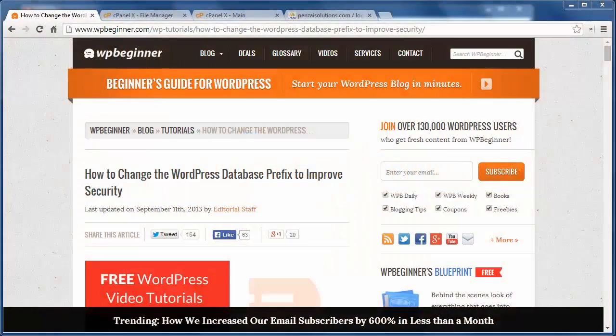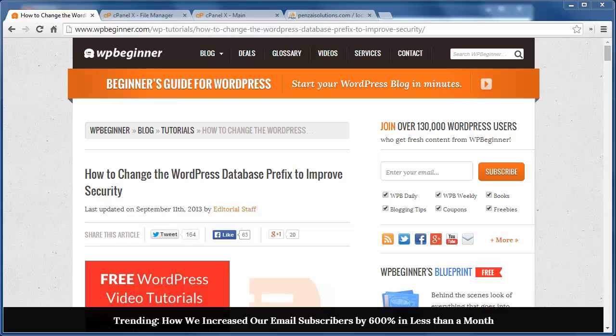Hey there, thanks for watching WPBeginner. Today I'll show you how to change the WordPress database prefix to improve security for your site.